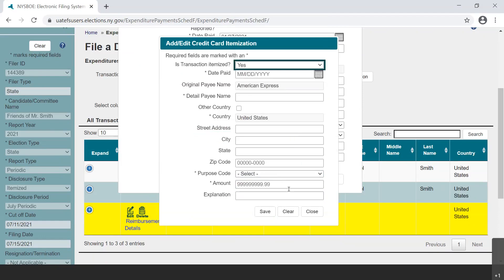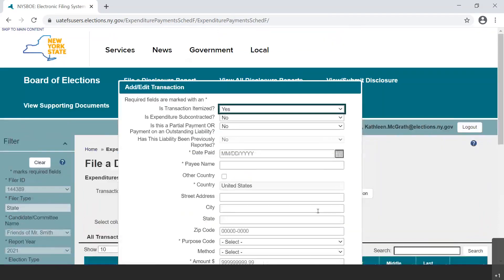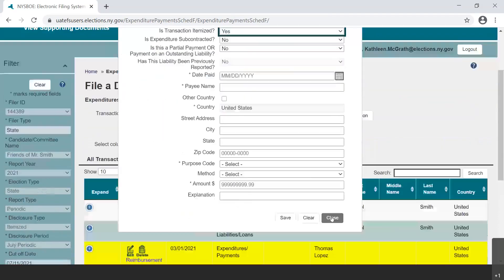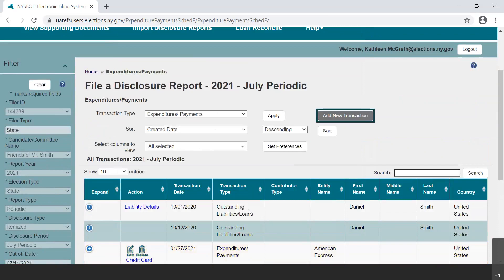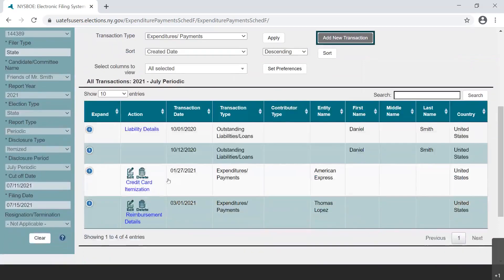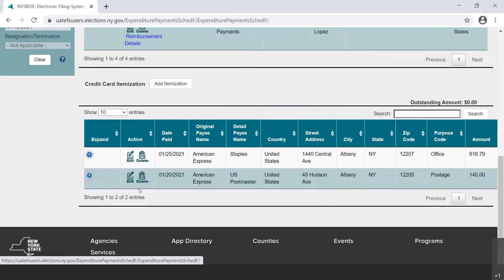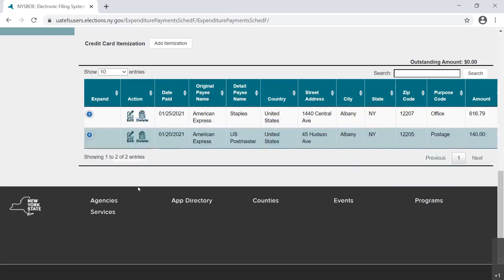After closing any open dialog boxes for entering transactions and details, a link entitled Credit Card Itemization appears on the page in the table in the Action column. Select the Credit Card Itemization link from the table to see the itemization already entered and any amount outstanding that has not yet been itemized.